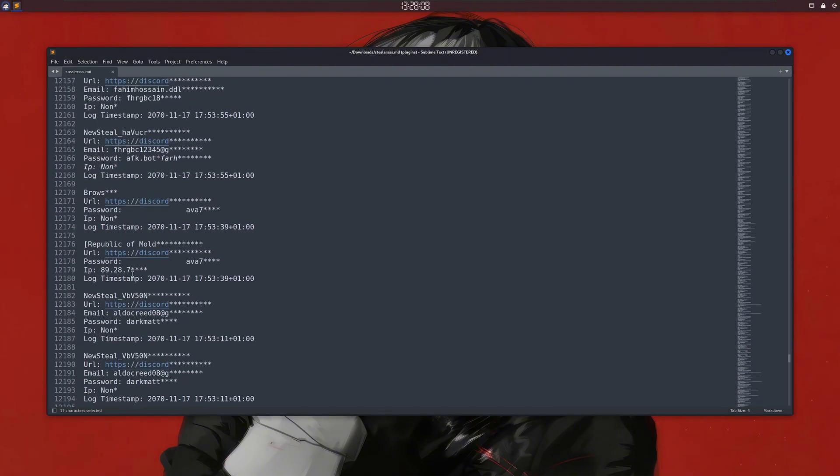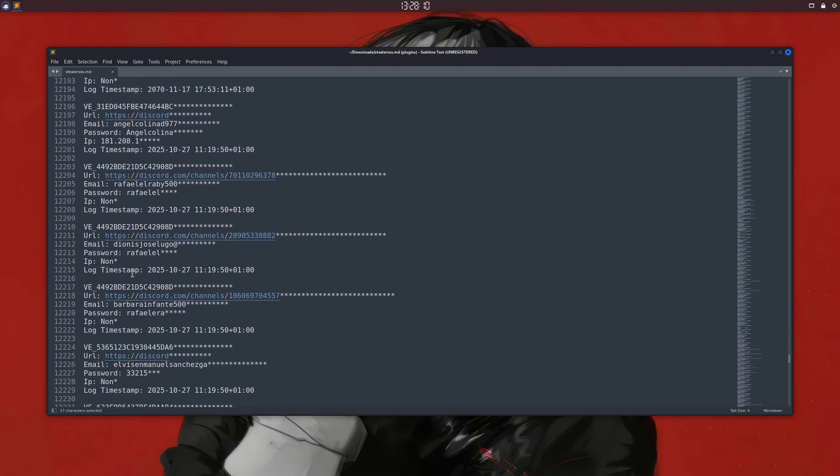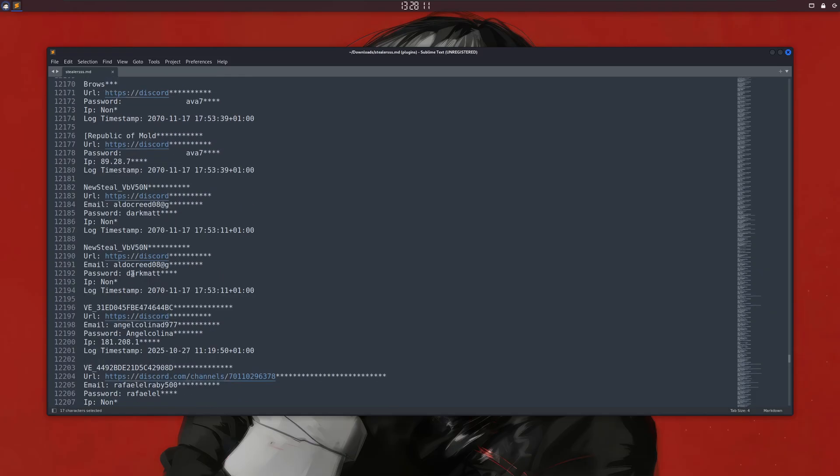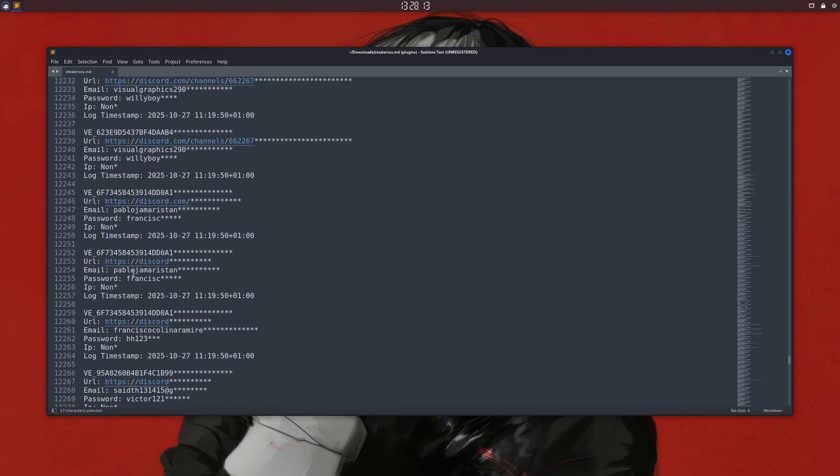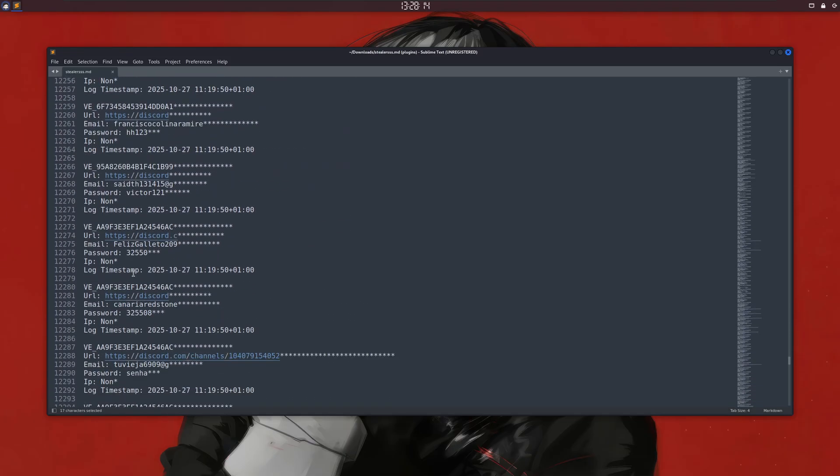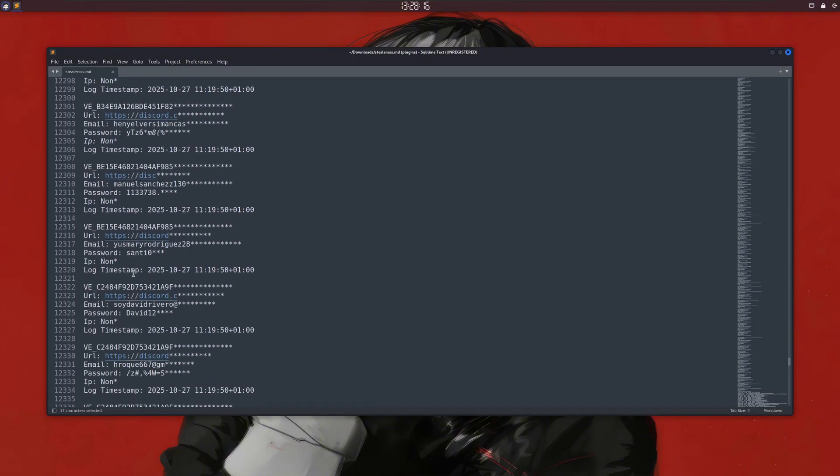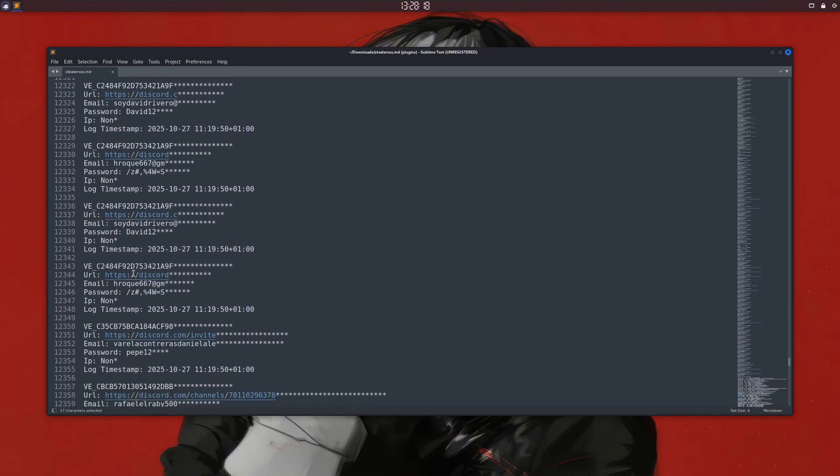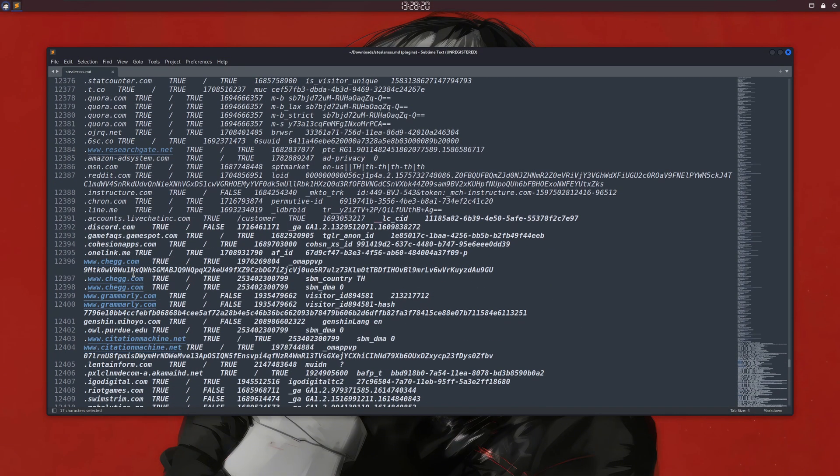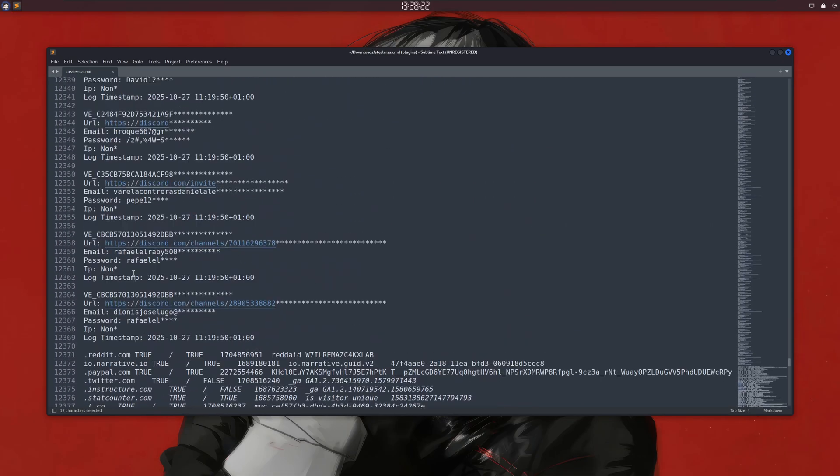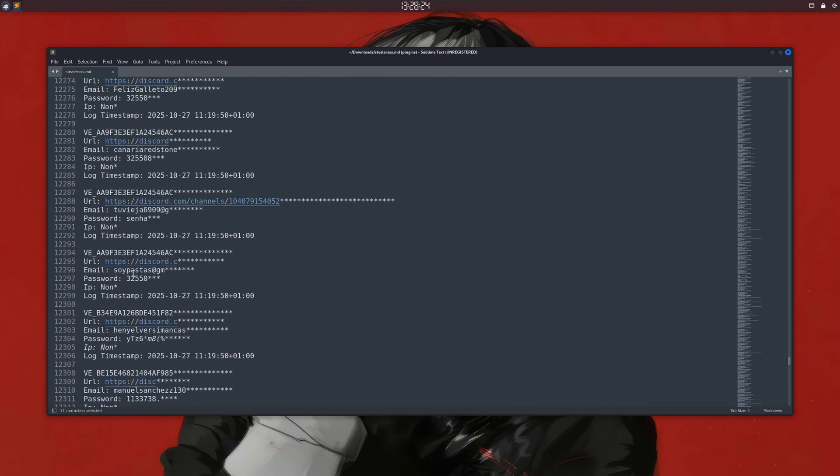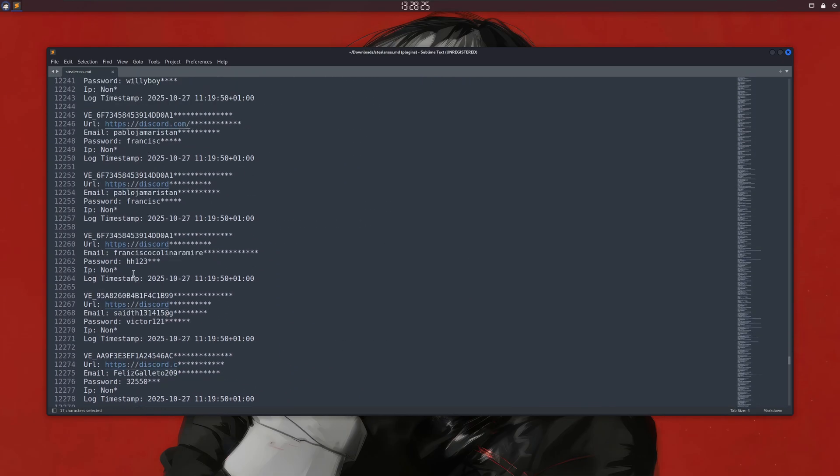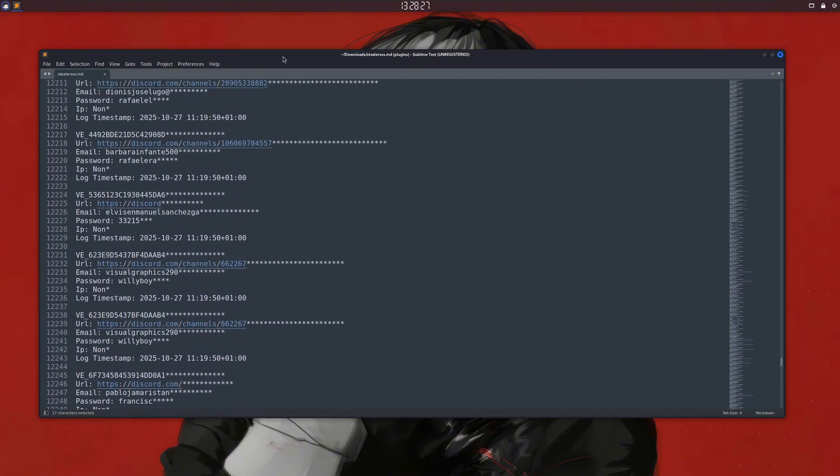For security reasons, I'm going to hide these details, but they are real personal records collected from all over the internet, and anyone can obtain them. These are called Steeler Logs. This was just a small example file containing only a few thousand lines, but there are many more. We're going to talk more about them, but before that, if you're new here, please subscribe to this channel and like this video.